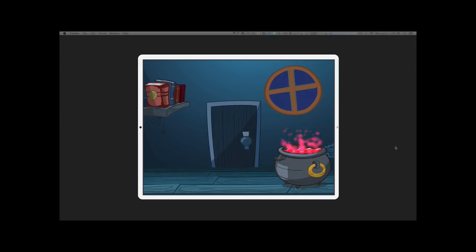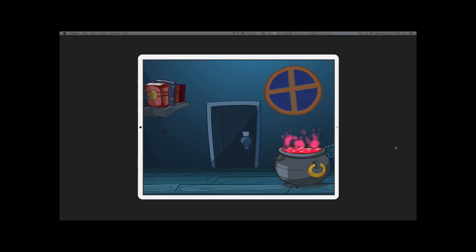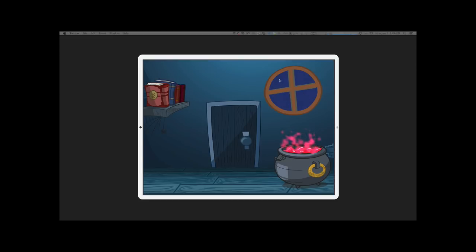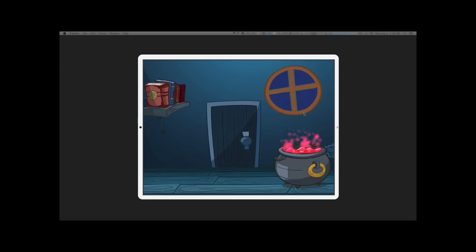As you can see here in this demonstration, there is rain happening outside this window and there is this very nice particle effect coming from the cauldron.